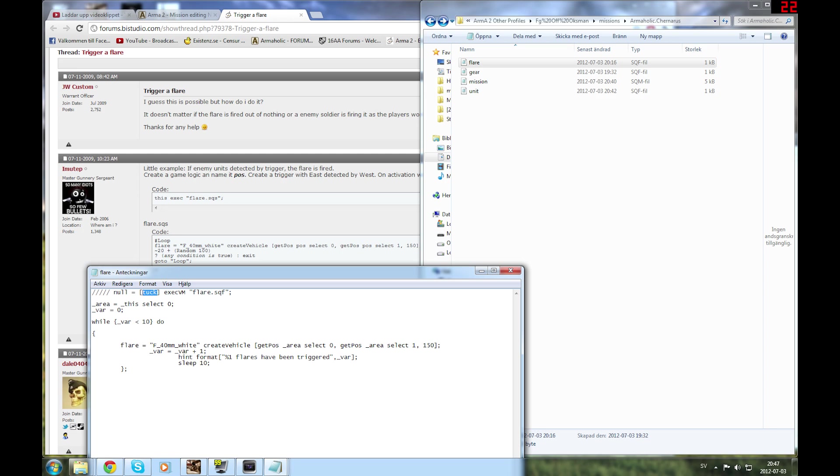Variable starts at 0, and while variable is less than 10, it triggers a flare. Every time it triggers a flare, this adds 1 to that variable, so it counts upwards. Then it does a hint format which says number of flares have been triggered, and that's the variable. Sleep 10 means it does this every 10 seconds.